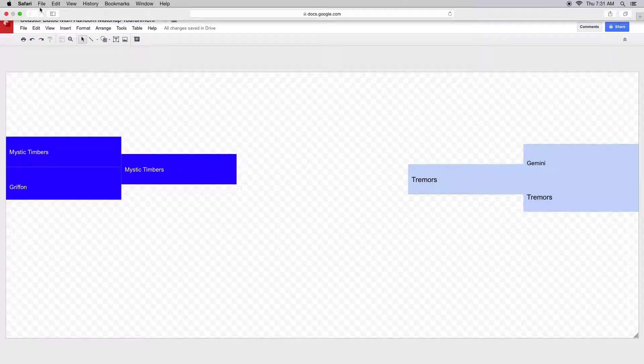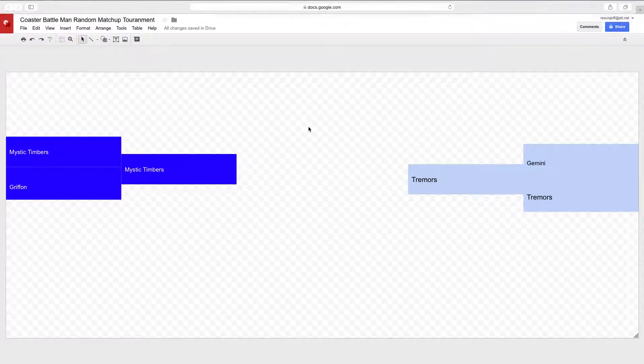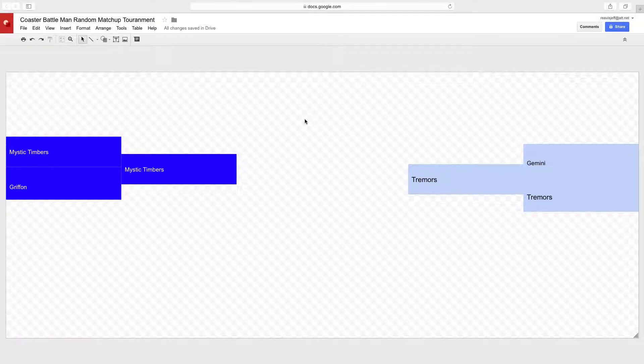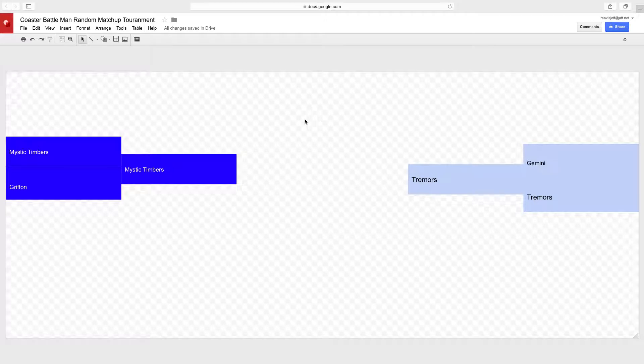Hey guys, it's the Coaster Battleman here with the third round results and who will be in the finals. We have Mystic Timbers and Tremors in the finals. The reason why I did this, even though it was a tie for both these matchups between Gemini and Tremors and Mystic Timbers and Griffin, I think Mystic Timbers and Tremors are both really good wooden coasters.